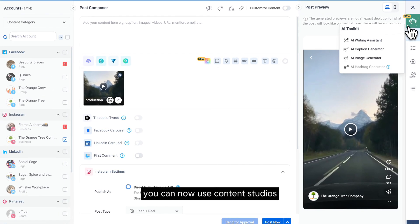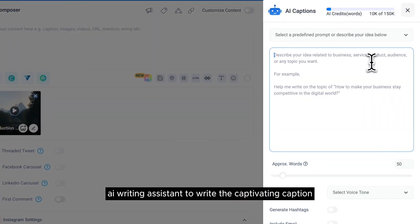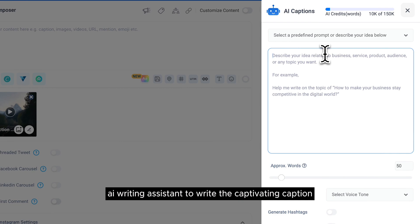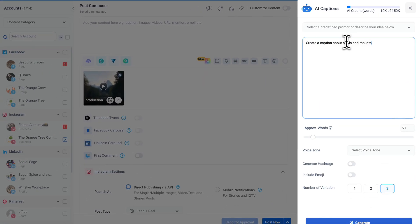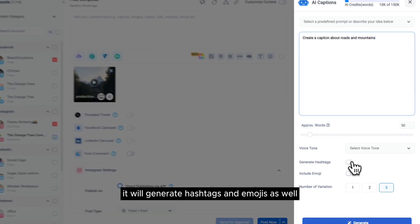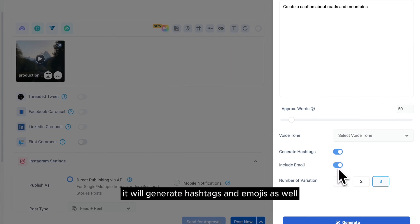You can now use Content Studio's AI writing assistant to write a captivating caption. It will generate hashtags and emojis as well.